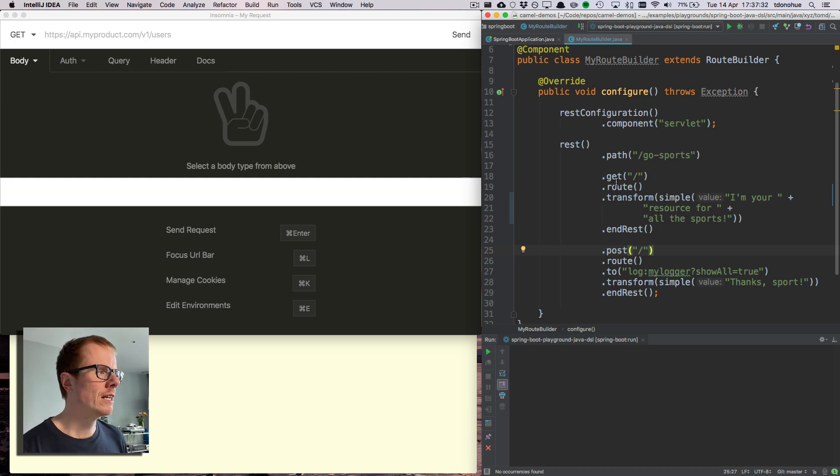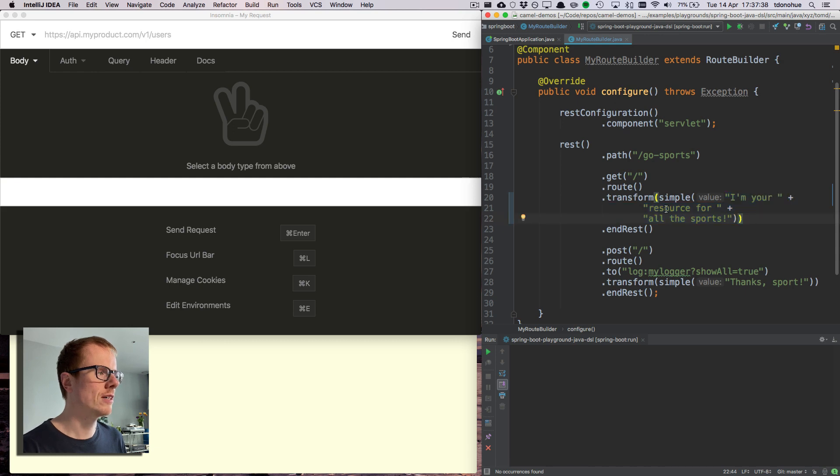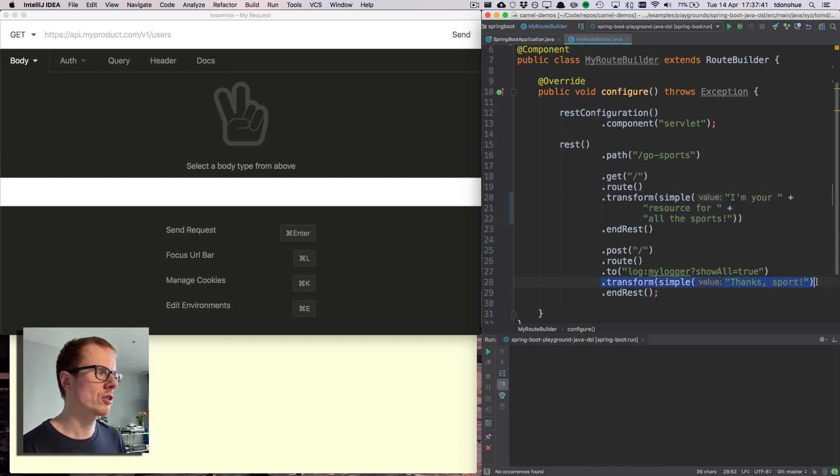In the get it's going to just return this nice little message when I hit it, and in the post it's also going to do the same, it's just going to say thanks.